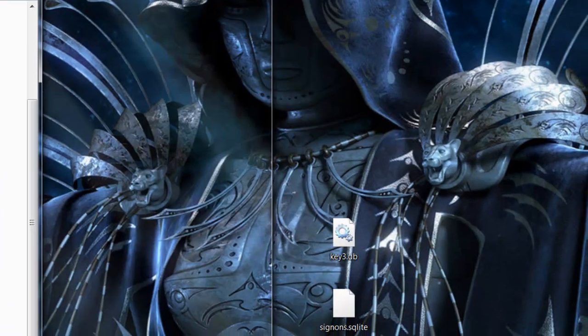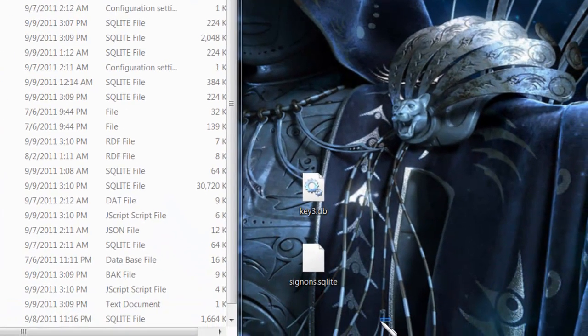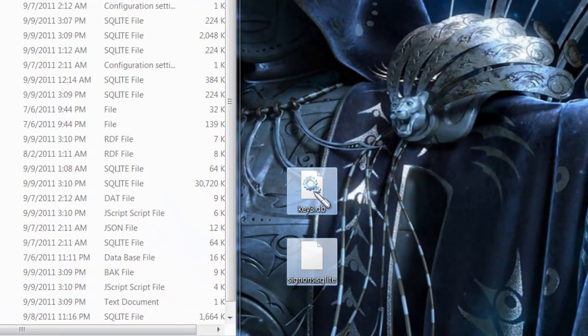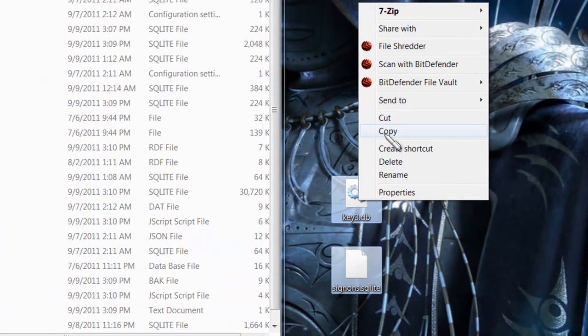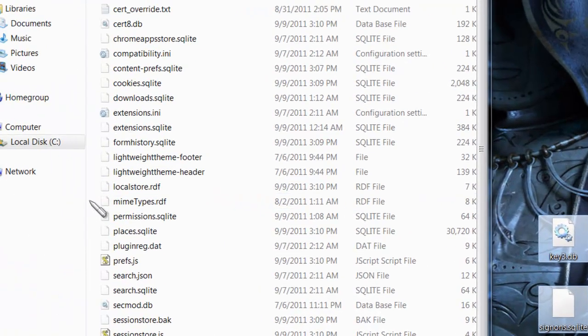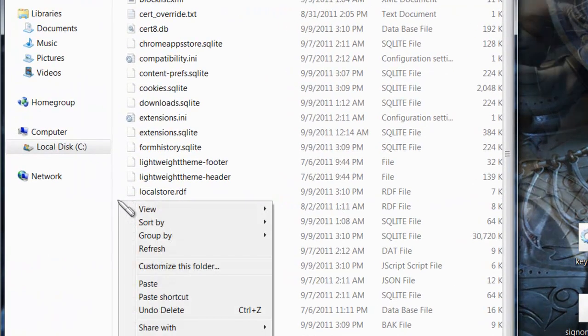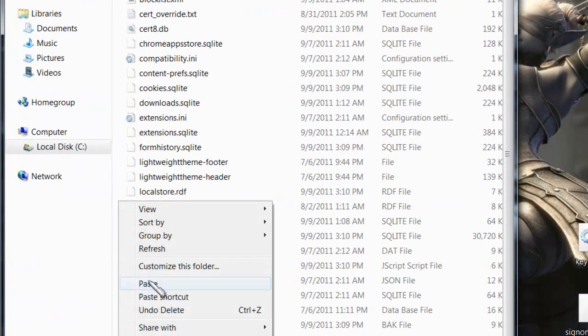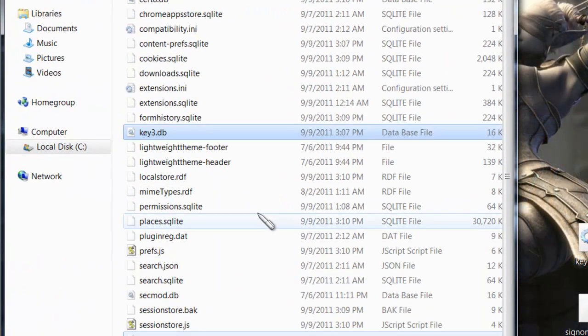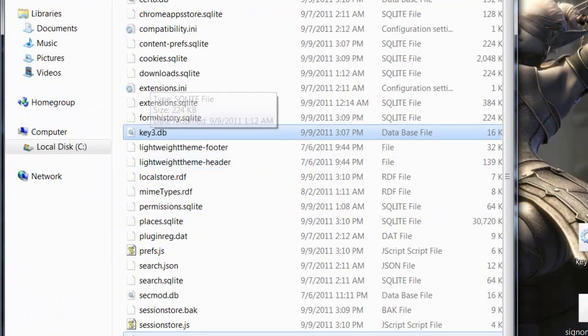Now, I'm going to go to the file where I saved it, copied it to the desktop. I'm going to copy it back into my Firefox folder. Paste.